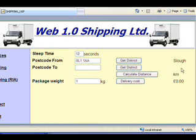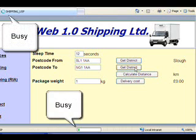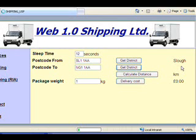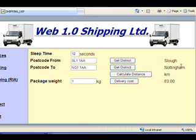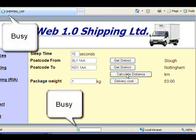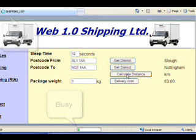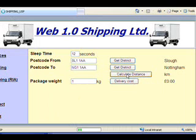And now I have my response. Once I've got my response, I can enter my second field. Again, I'm going to have to wait 12 seconds while it does the processing on the server, and after 12 seconds I should get my response. I can then calculate my distance. And there's my result.